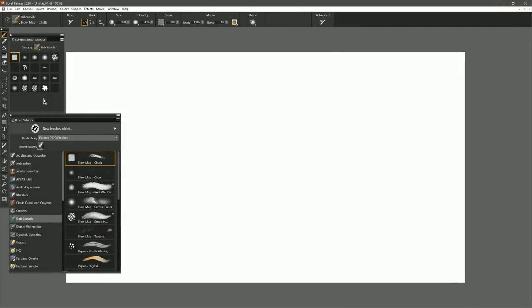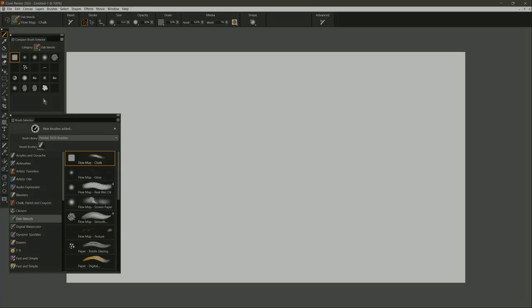So there you go, that's a demonstration of the wonderful new things you can do to customize your Brush Selection experience in Corel Painter 2020. I hope you enjoyed this tutorial. Make sure to check out some of my other demonstrations of Painter 2020's top features.